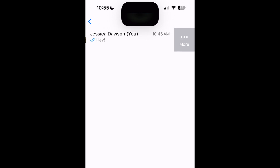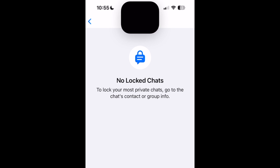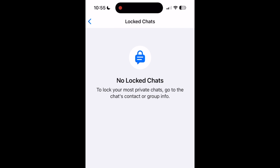Your selection will be verified with Face ID and the chat will then be moved back to your regular inbox. That's all it takes to lock chats on WhatsApp using Face ID for iPhone.